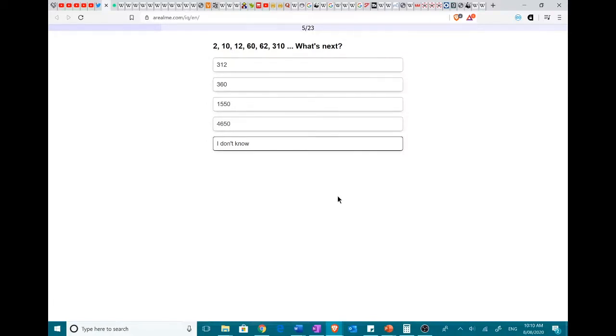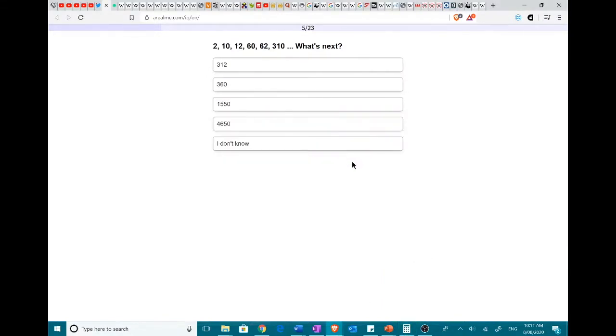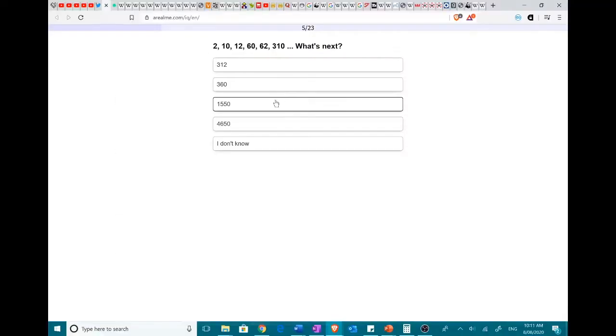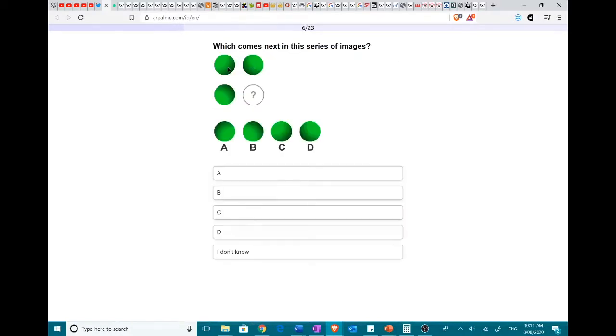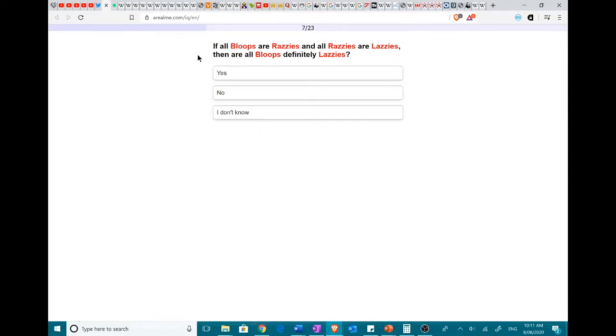I've got to do big brain for this. Was it 5? Yes, 5. Hold on. Wait a second. This is either going to be ego-shattering or ego-enhancing, one or the other. Oh god, I hate these questions. If all bloops are razzies and all razzies are lazzies, then are all bloops definitely lazzies?